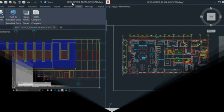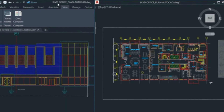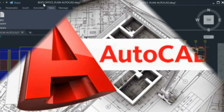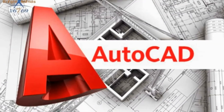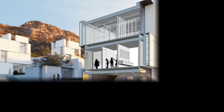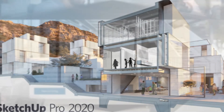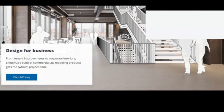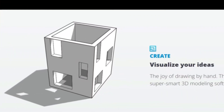Next in line is SketchUp, also a particular favorite if you are interested in 3D modeling. It is easily one of the most popular 3D modeling computer programs for drawing applications.